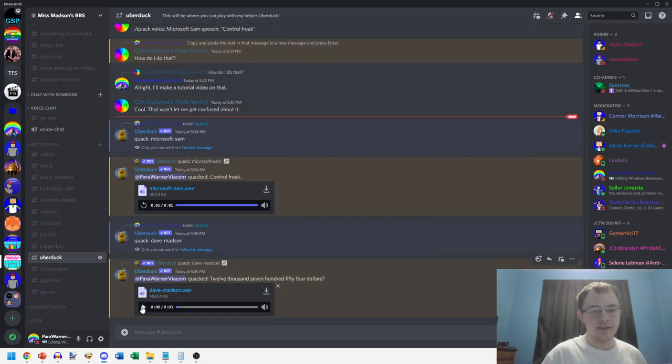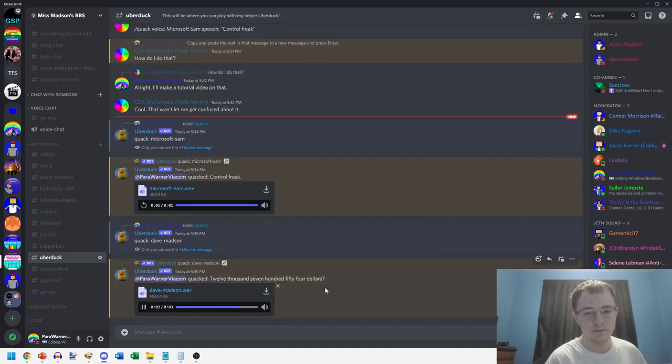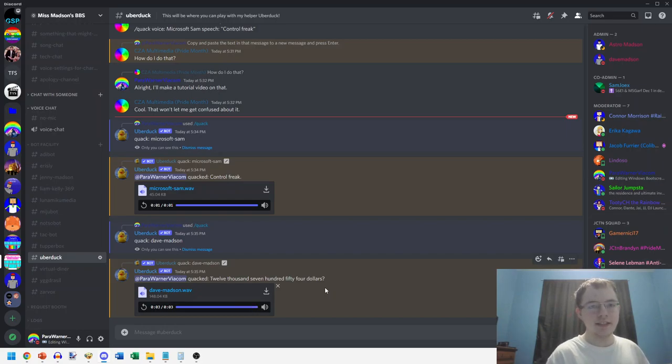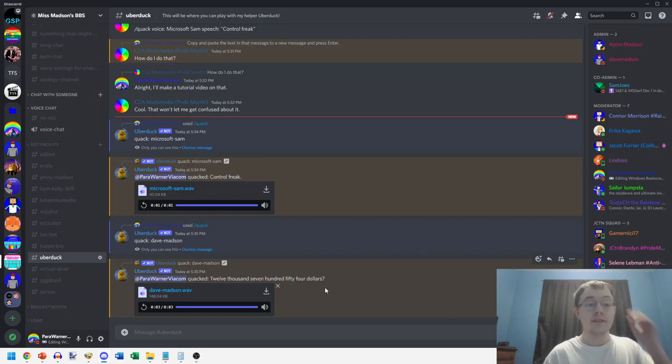Twelve thousand seven hundred fifty four... and that is how to use the Uber Duck bot on Discord. Thank you for watching and I'll see you in the next video.